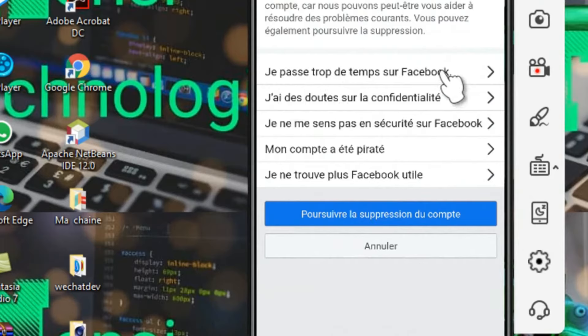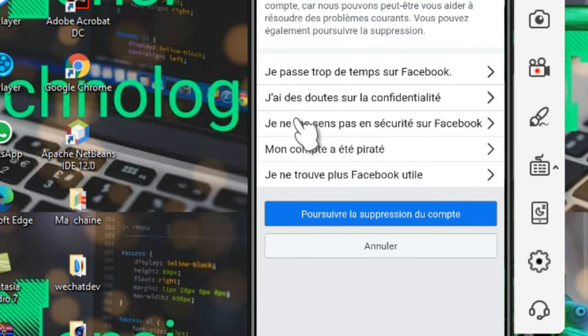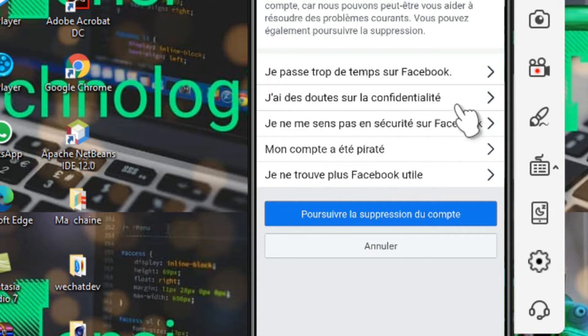Il y a différentes raisons. D'autres vont dire je passe trop de temps sur Facebook, donc je vais supprimer mon compte Facebook.